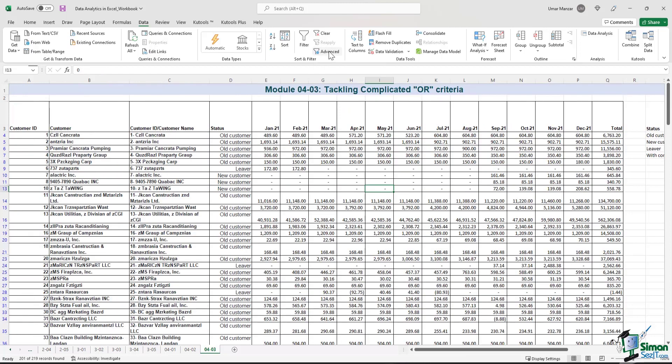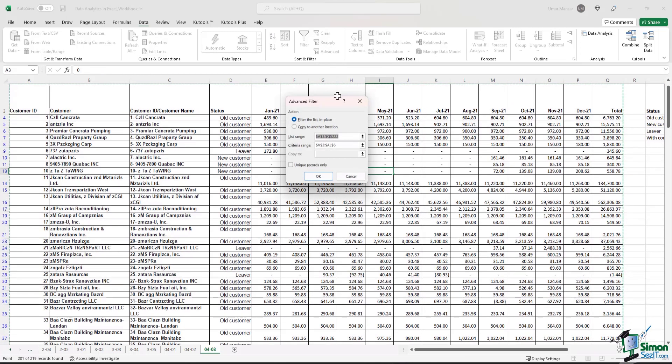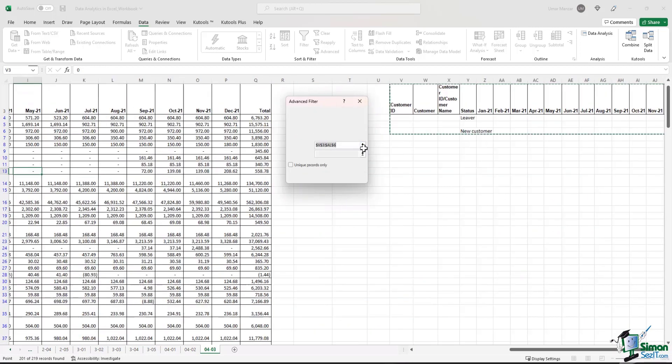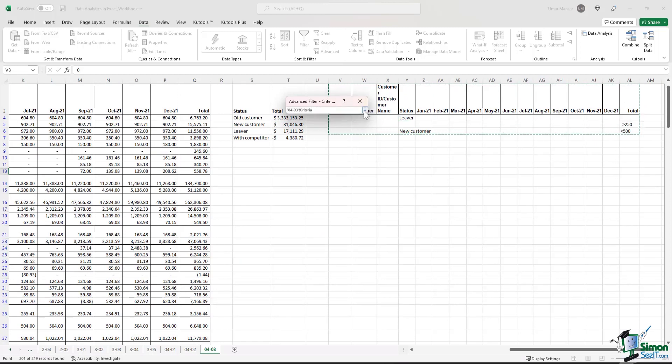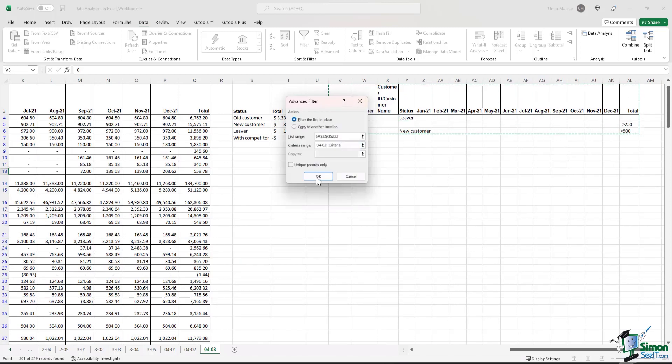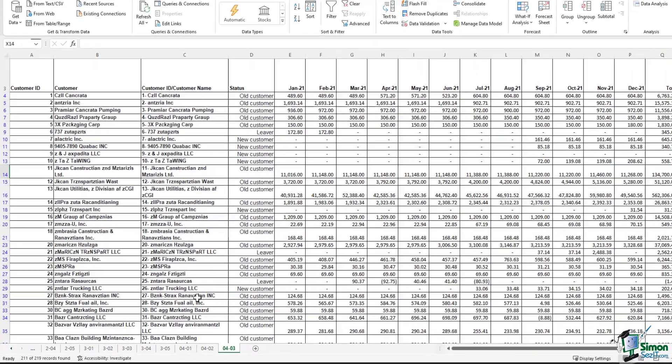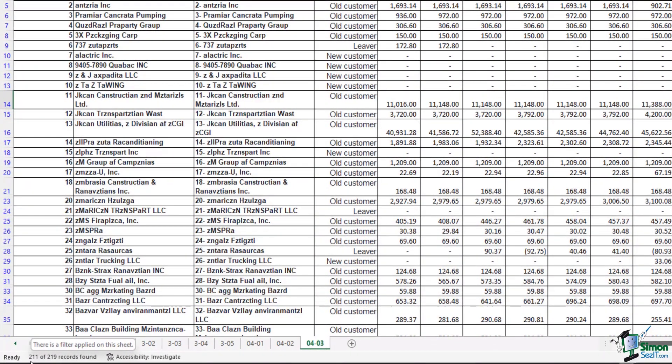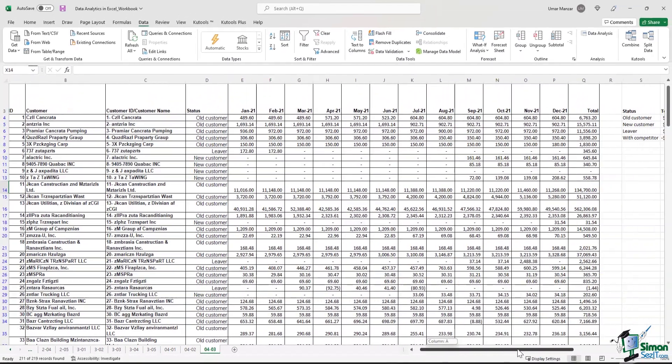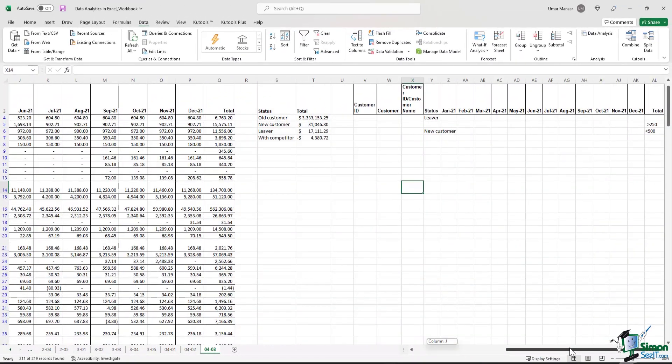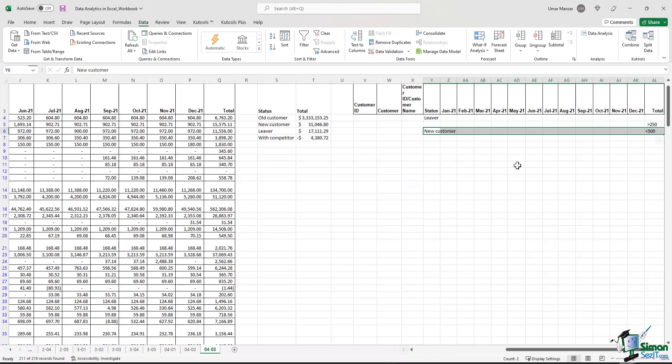Let's see how many additional records are filtered after adding this criteria. So I'll hit the Advanced button, I'll update the criteria range, I'll hit OK. And now you can see that we have 211 records that have been found. It was 201 before. So it means that 10 records have been generated because they are fulfilling these two sets of criteria.